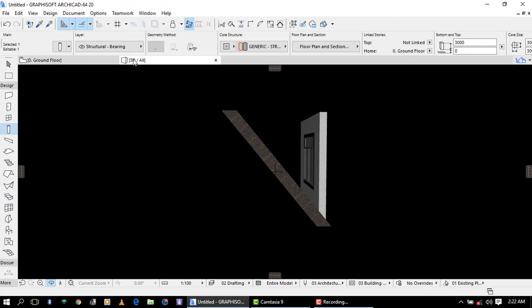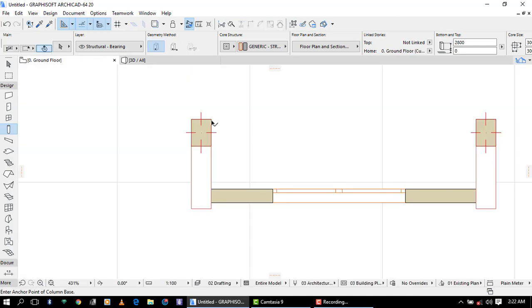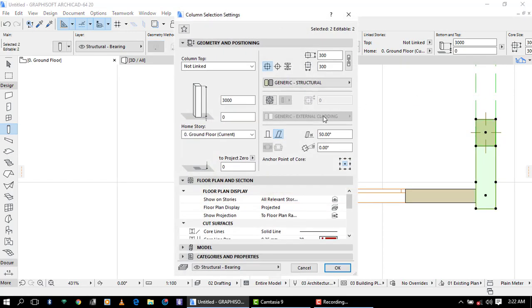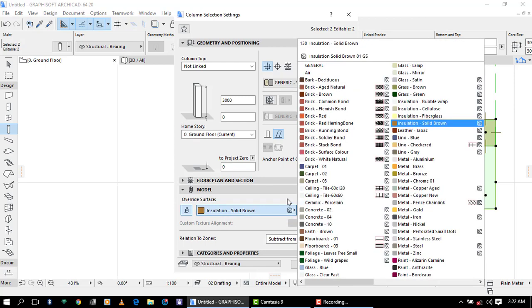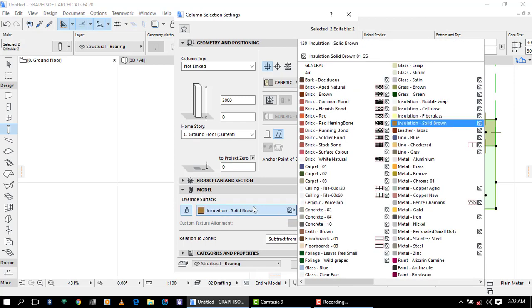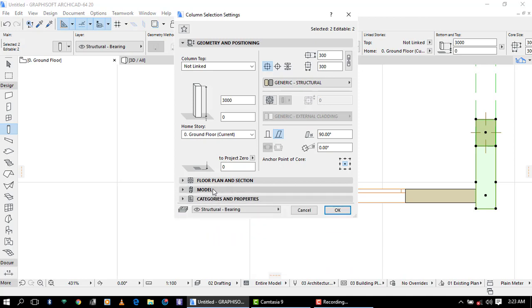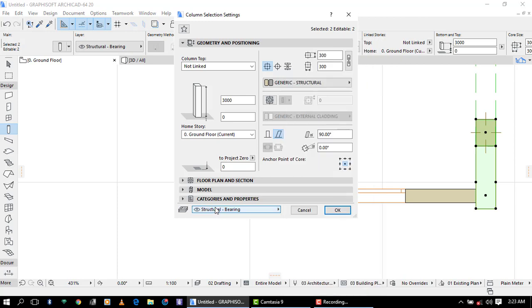Back on the settings of the column, you can also provide the vertical settings by applying 90 degrees. By changing the color you have to change the color by using the override surface in the model. Also check the layer, it is on structure building. You can provide your own layer and call it column. Thank you for watching this video, don't forget to subscribe.